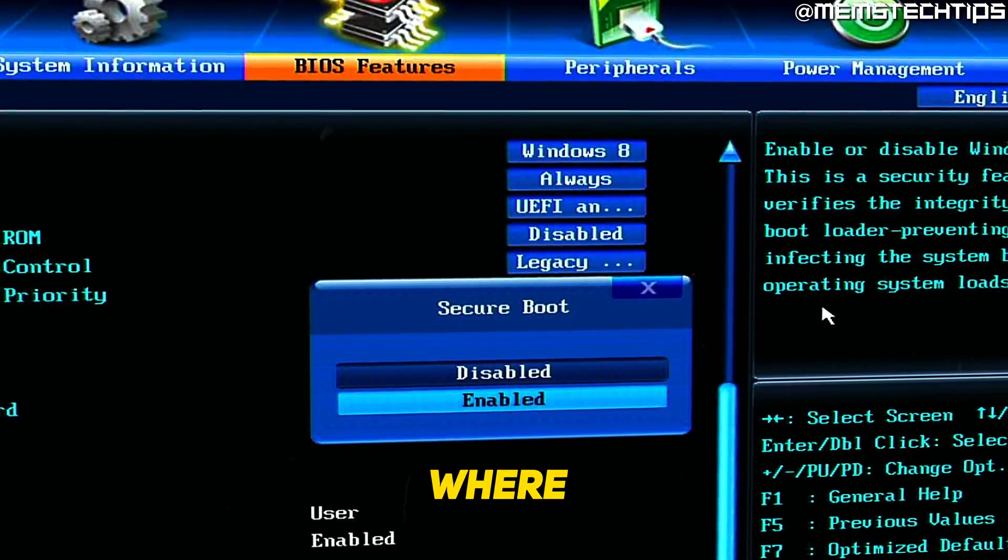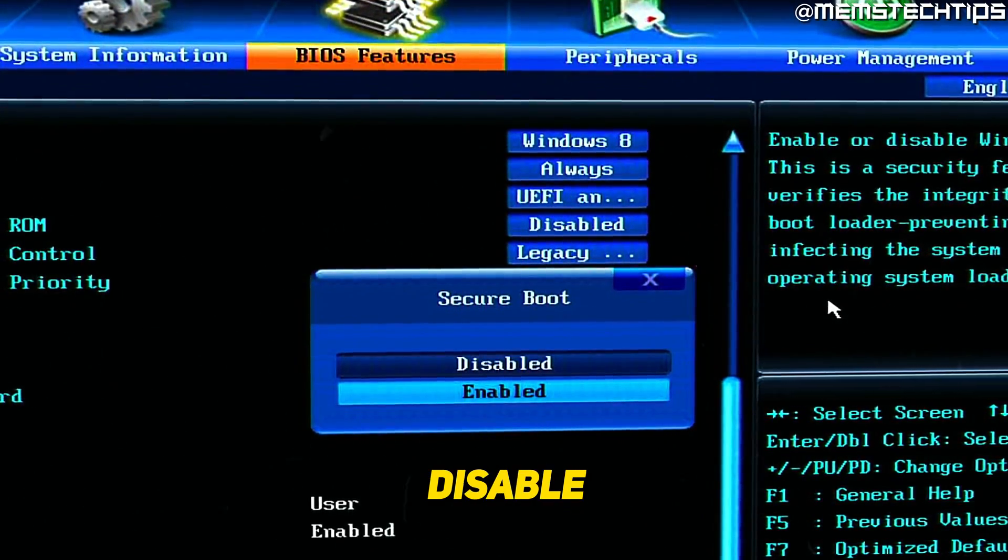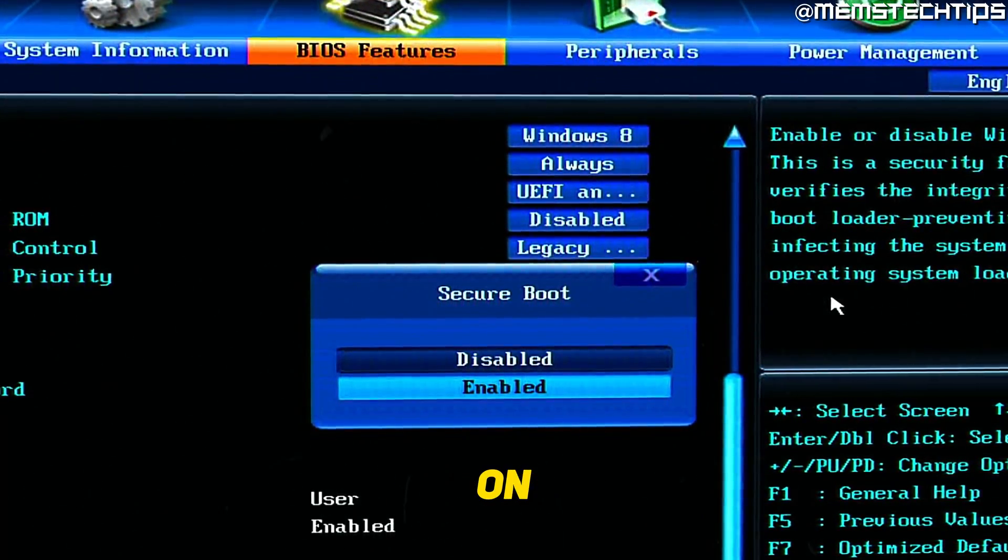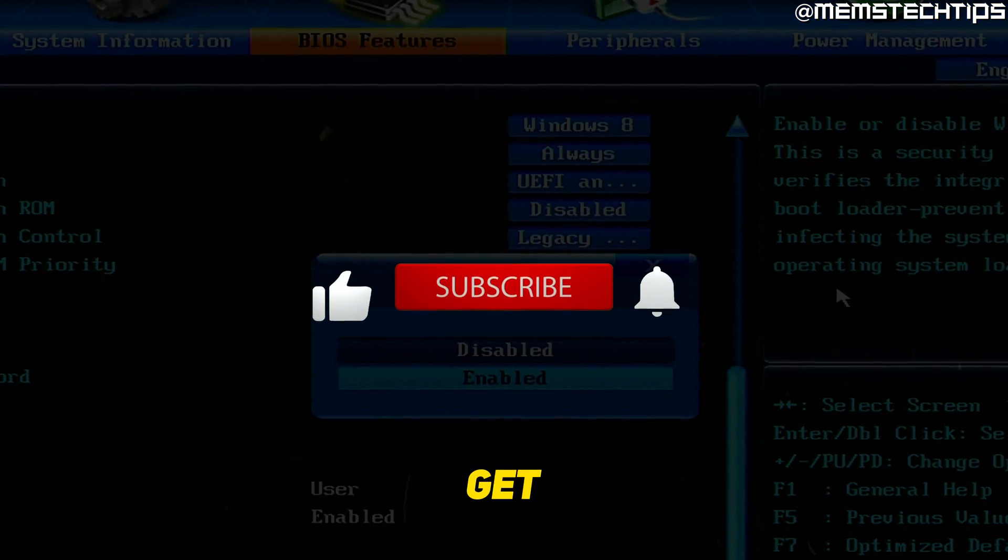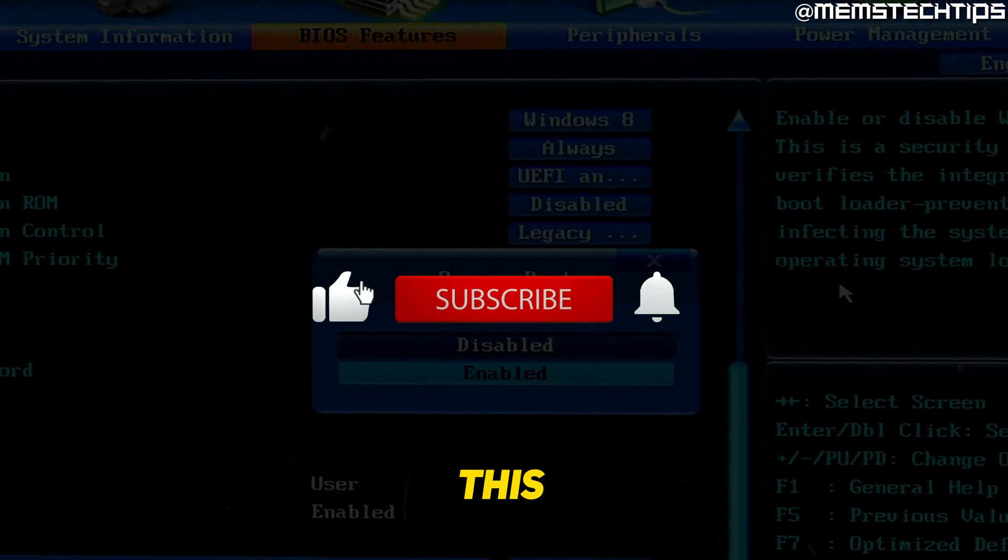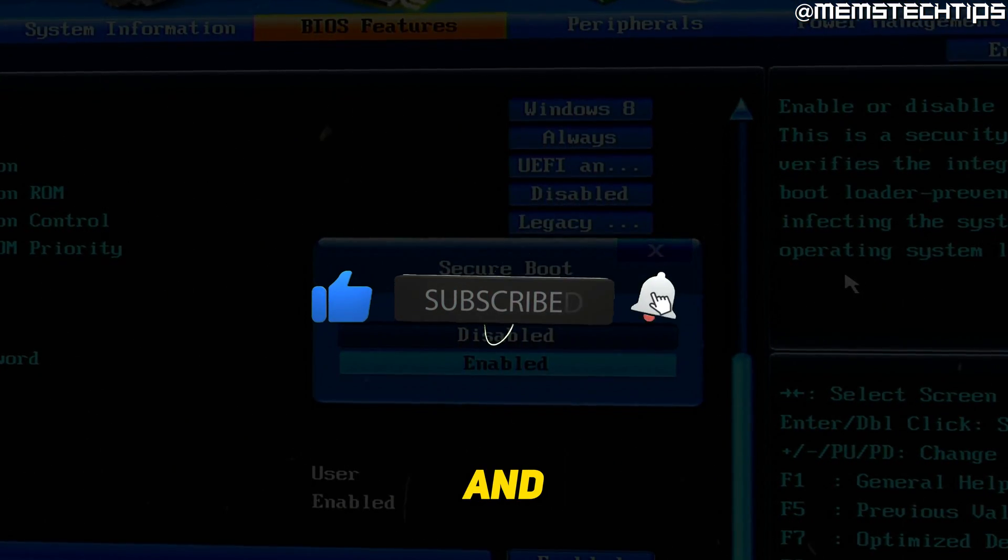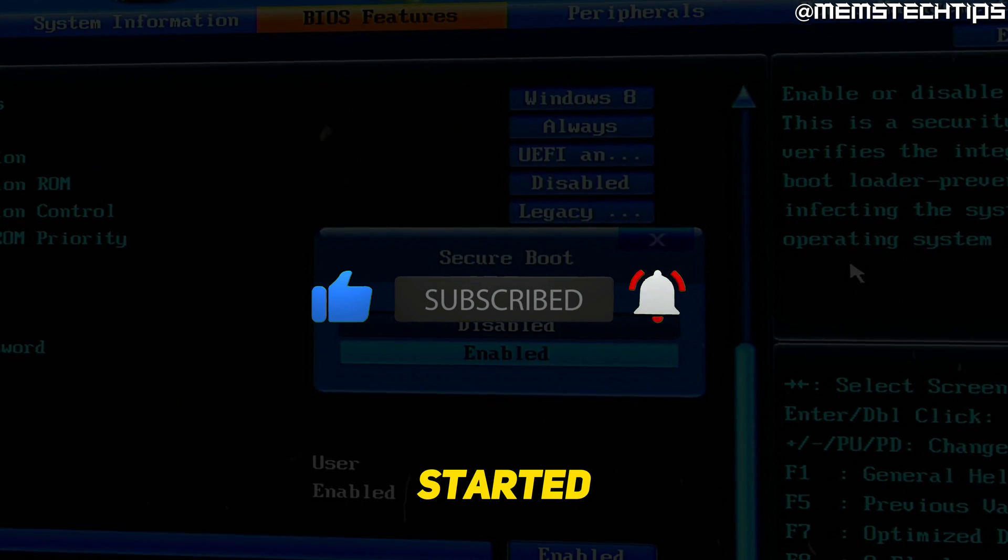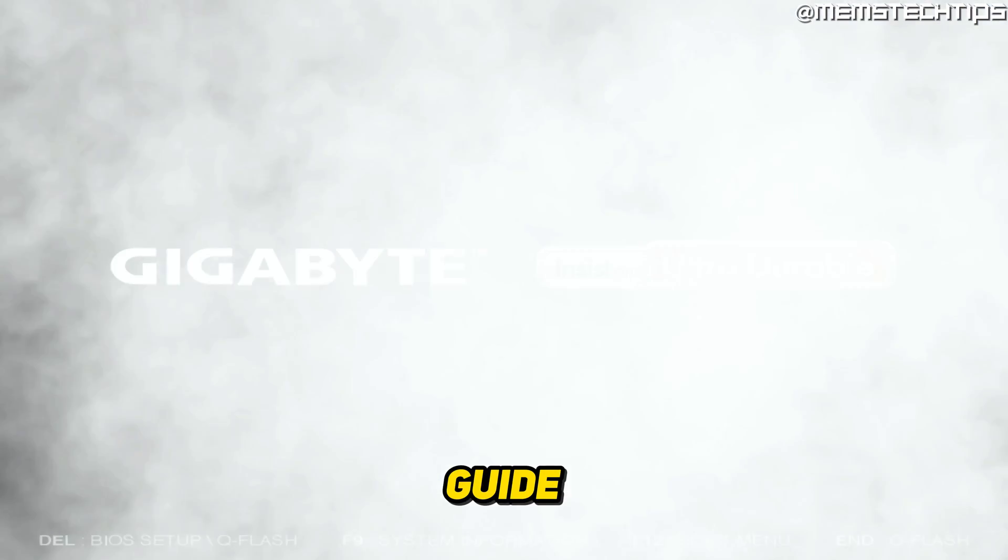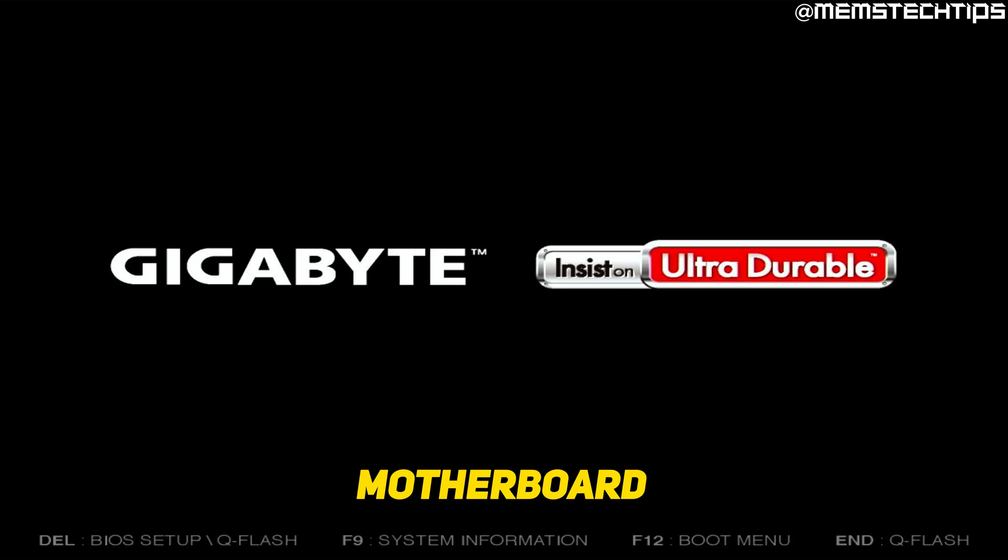Welcome to this quick guide where I'm going to show you how to enable or disable secure boot on your Gigabyte motherboard. If you get any value out of this video, please click the like button and subscribe to the channel. To get started with the guide to enable or disable secure boot on your Gigabyte motherboard,